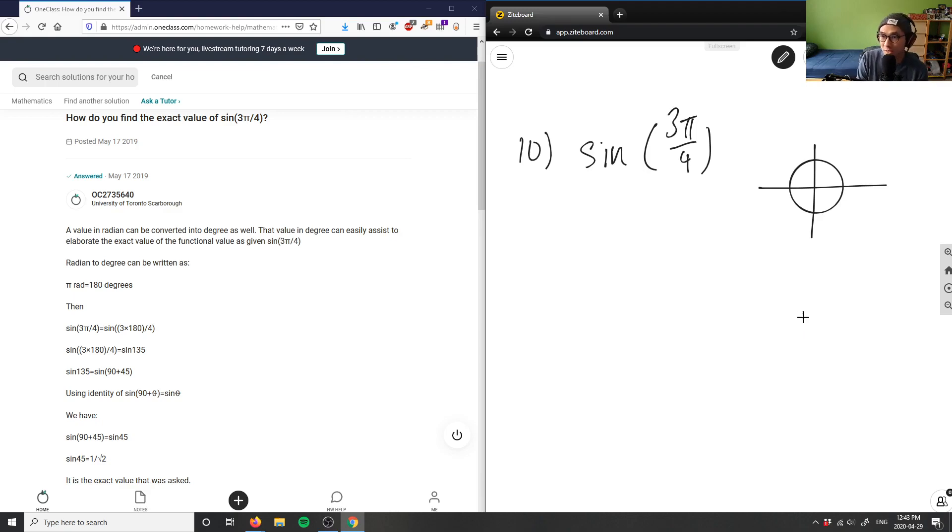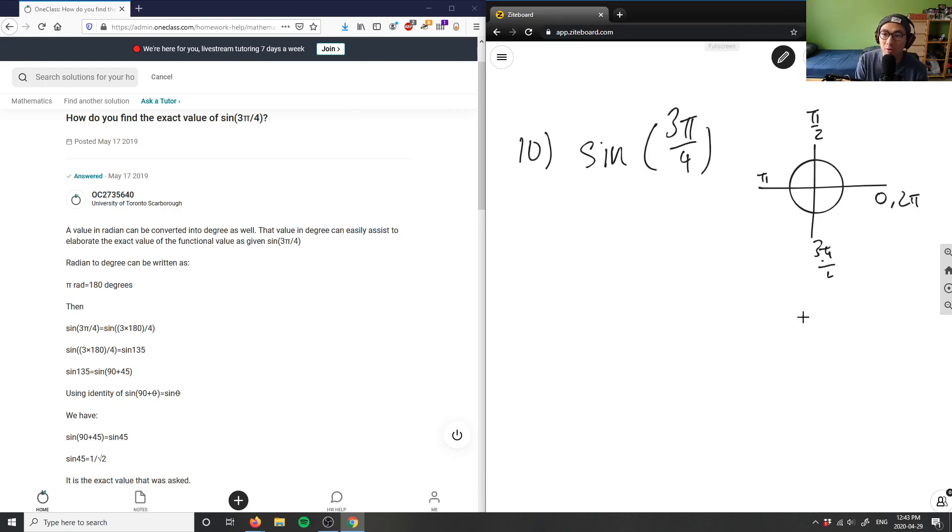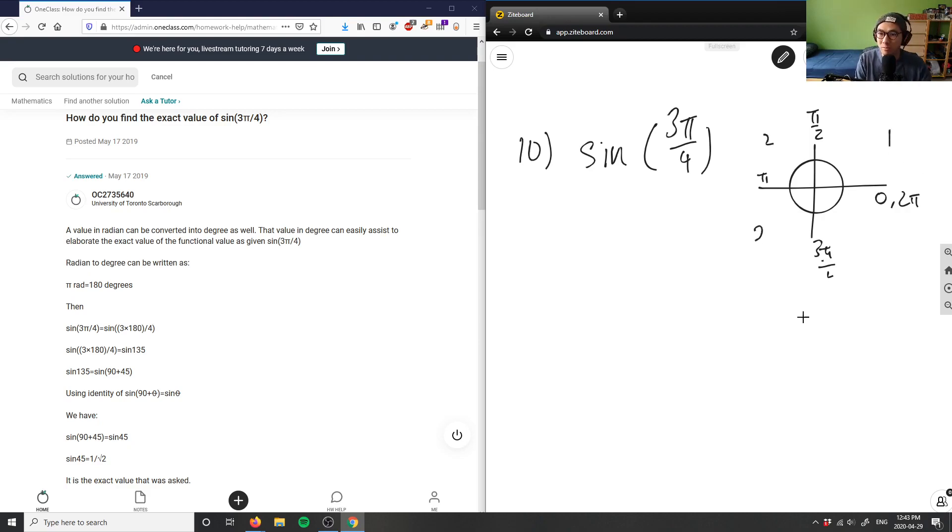So remember, this here is π/2, this is π, 3π/2. This could be 0 or 2π, right? So this here would actually belong in quadrant 2. This is quadrant 1, 2, 3, and 4.